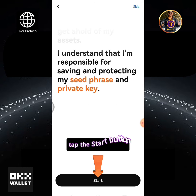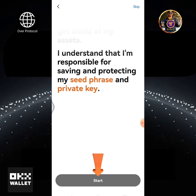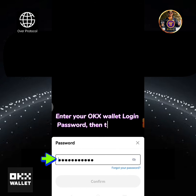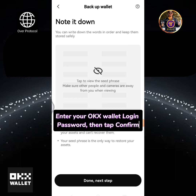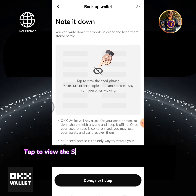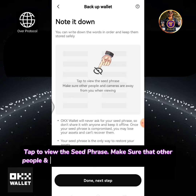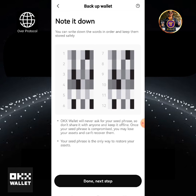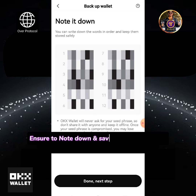Tap the Start button. Enter your OKEx wallet login password, then tap Confirm. Tap to view the Seed Phrase. Make sure that other people and cameras are away from you when viewing. Ensure to note down and save your Seed Phrase.